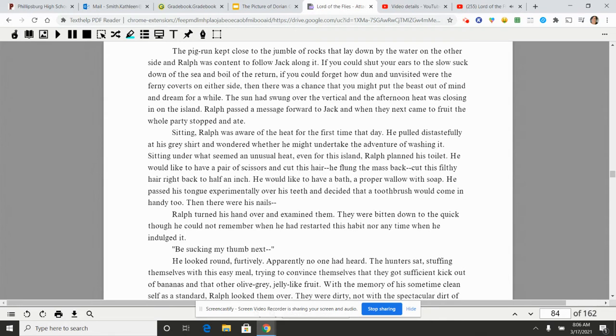Ralph passed a message forward to Jack and when they next came to fruit the whole party stopped and ate. Sitting, Ralph was aware of the heat for the first time that day. He pulled distastefully at his gray shirt and wondered whether he might undertake the adventure of washing it. Sitting under what seemed an unusual heat even for this island, Ralph planned this toilet. He would like to have a pair of scissors and cut his hair. He flung the mass back, cut his filthy hair right back to half an inch.